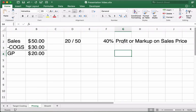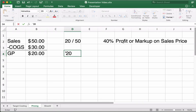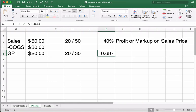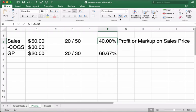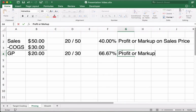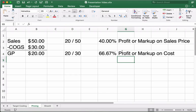But there's another way to look at it. If you create things at $30, you could say $20 divided by $30 — the cost — which gives you about 66%. This is called profit or markup on cost. Both are equally valid; it's just the profit divided by the cost instead of the sales price.